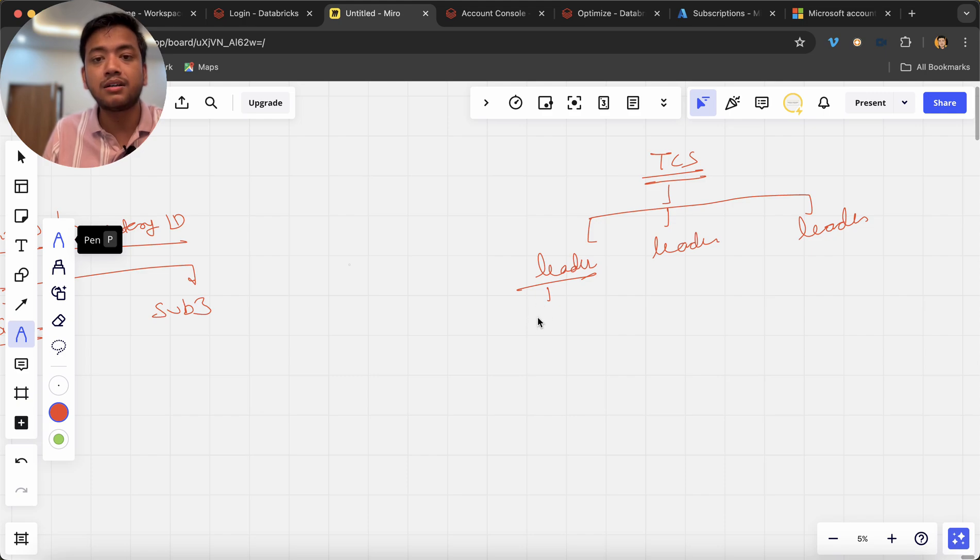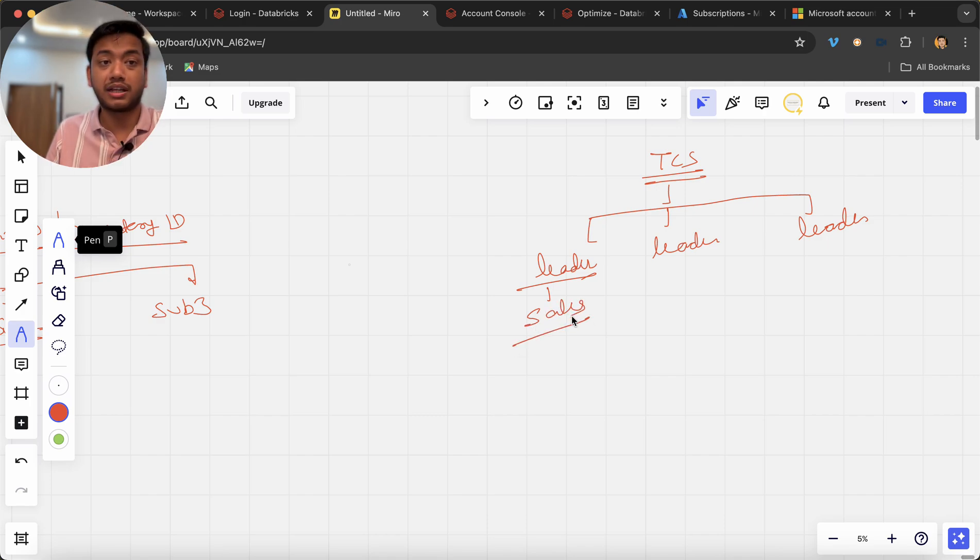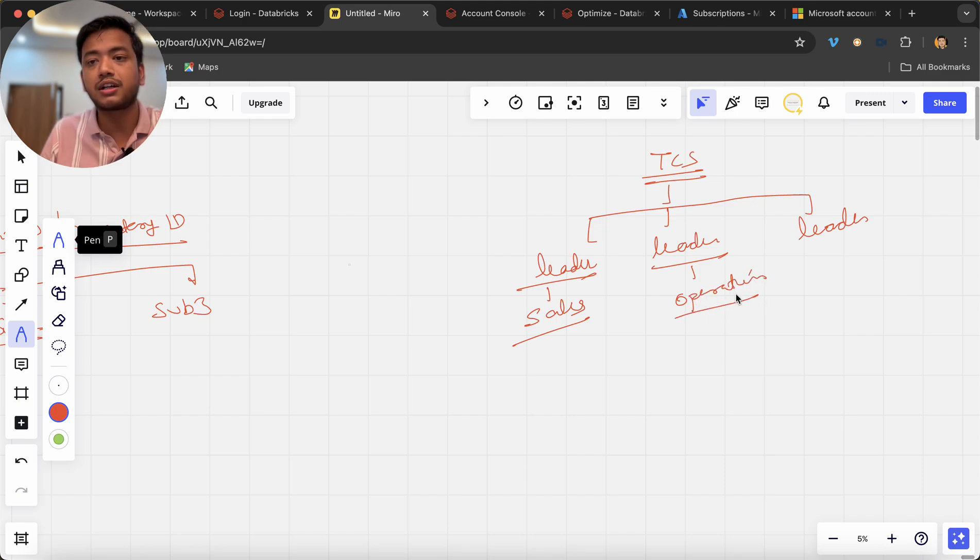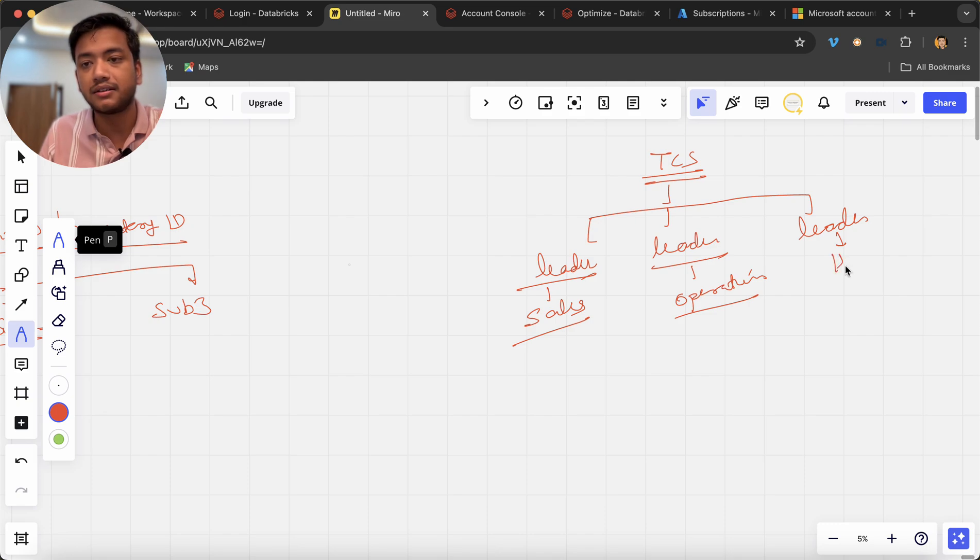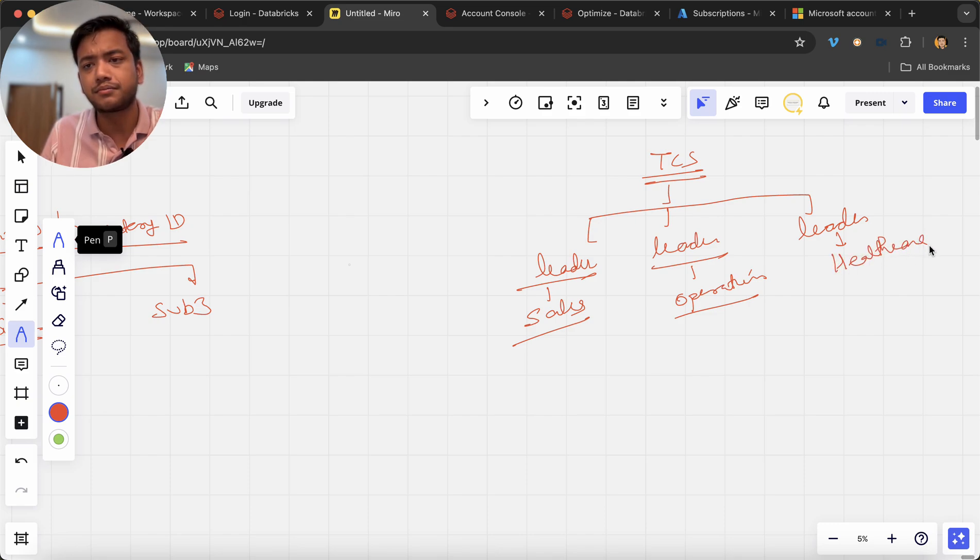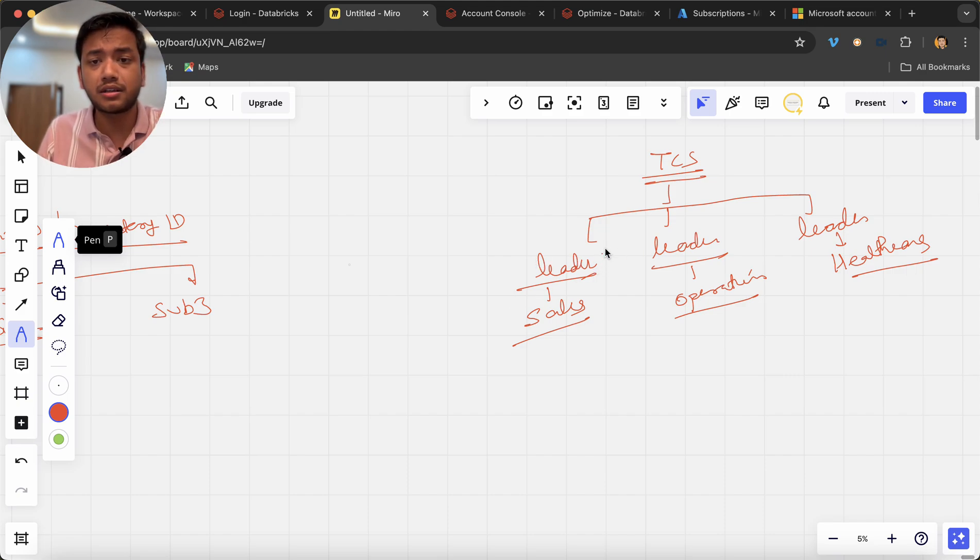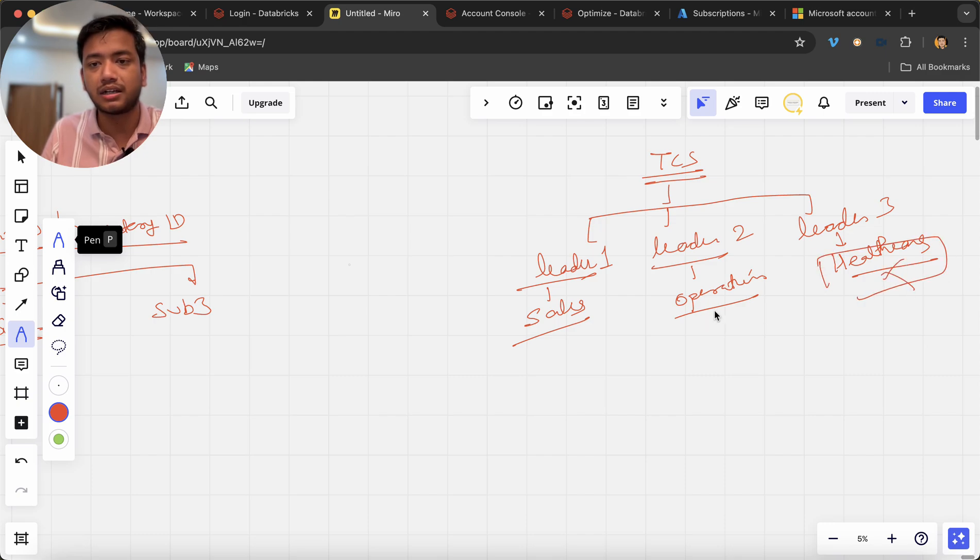Or this guy is running an operation project or handling an operation department and this is healthcare I am just assuming. Or in simple terms you can say this is leader one, leader two and leader three.